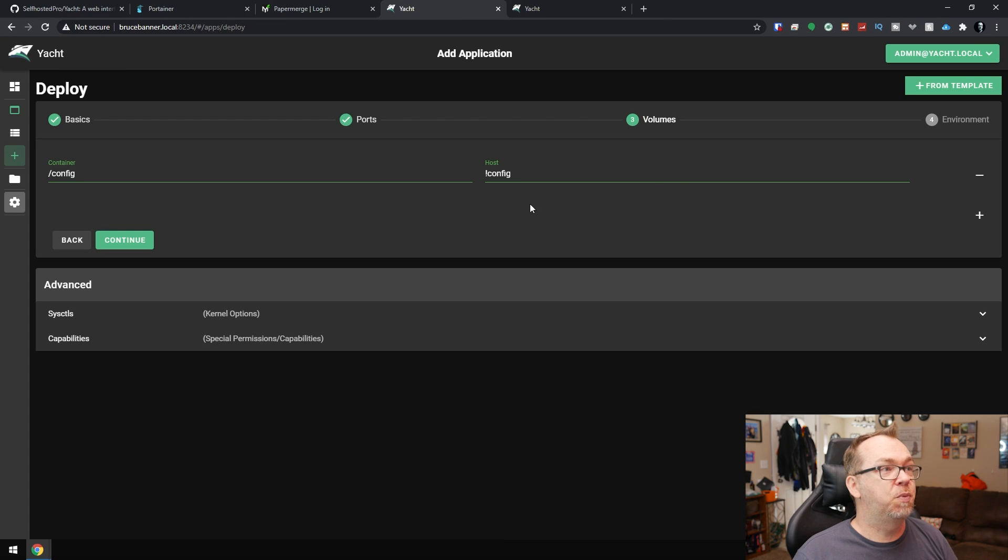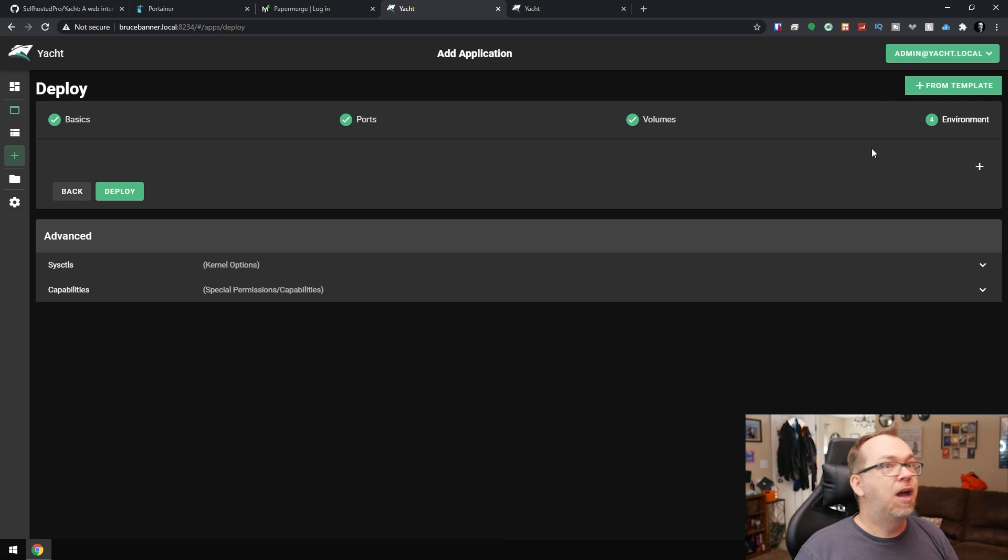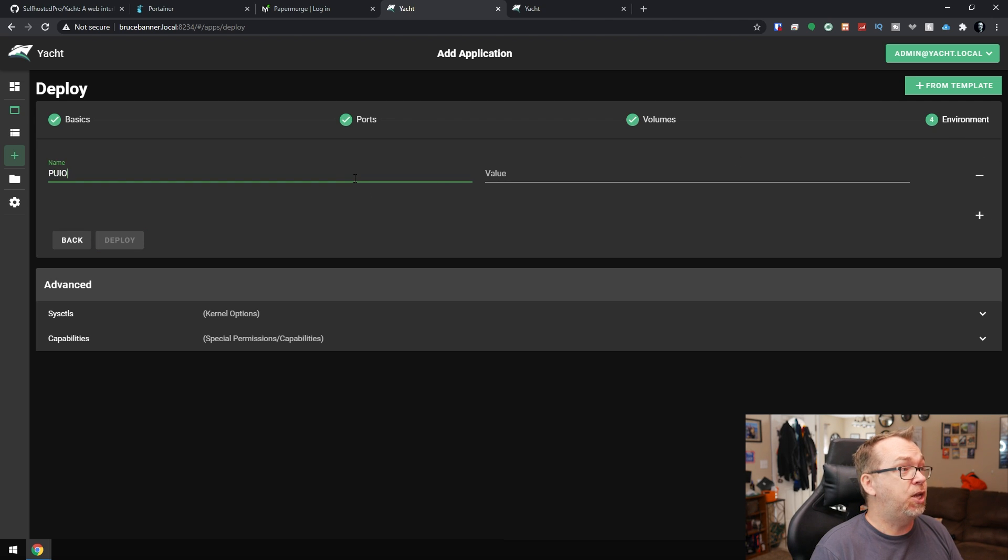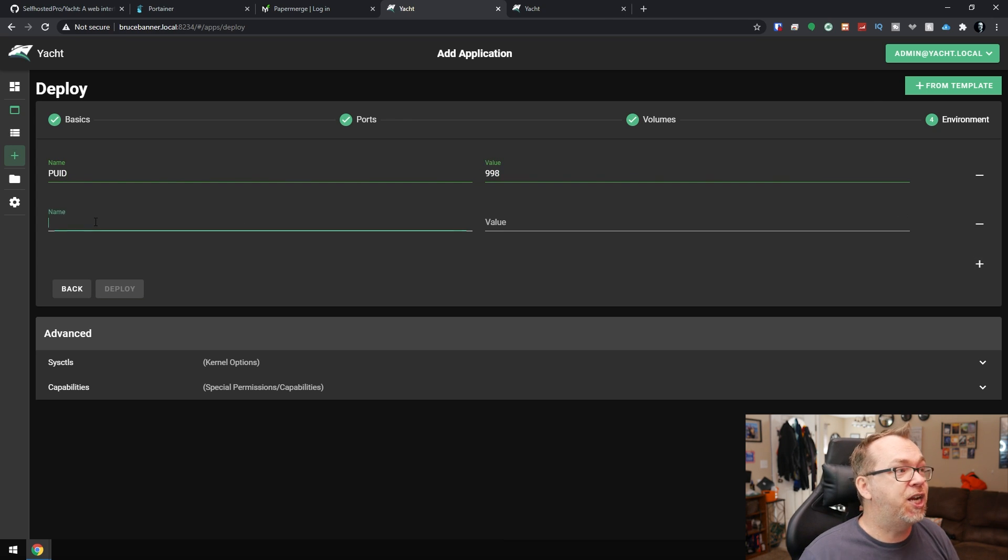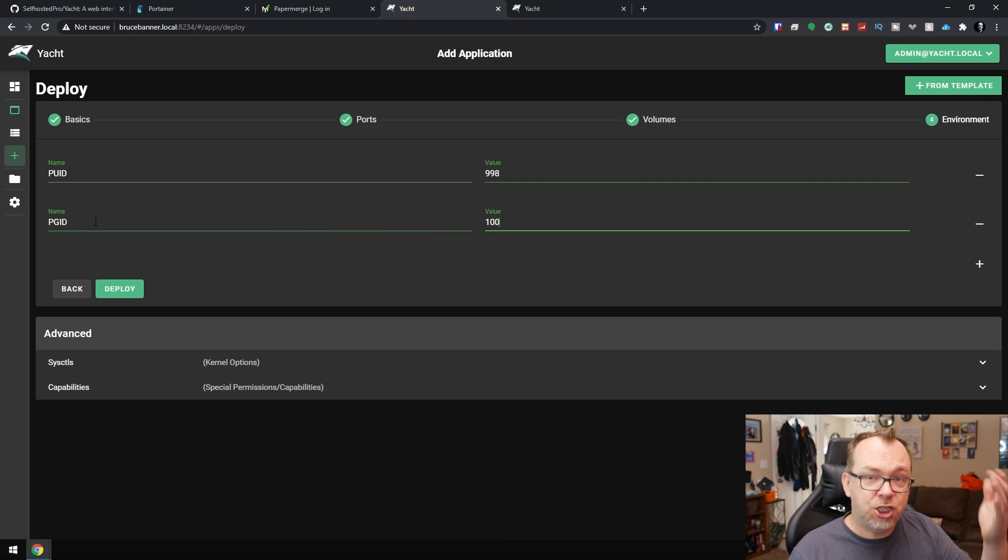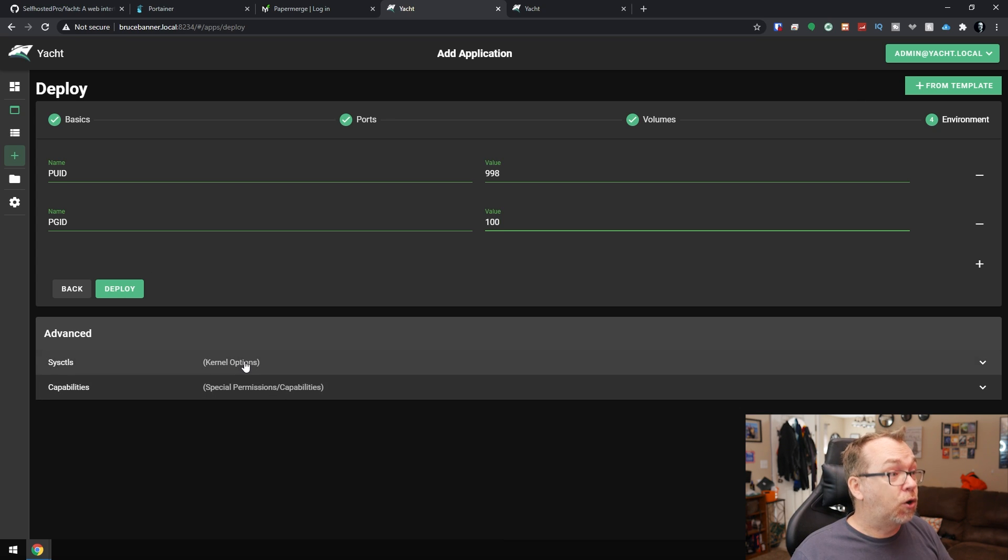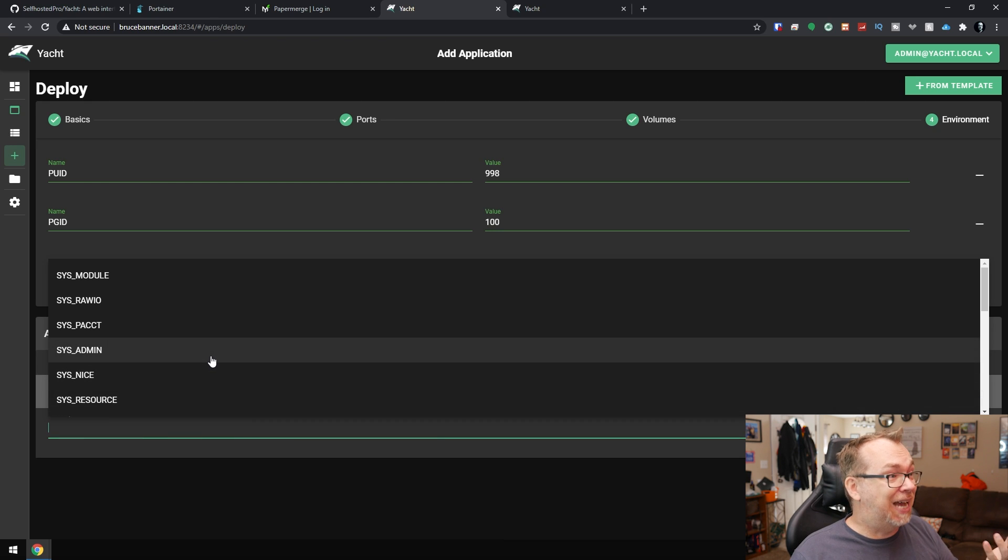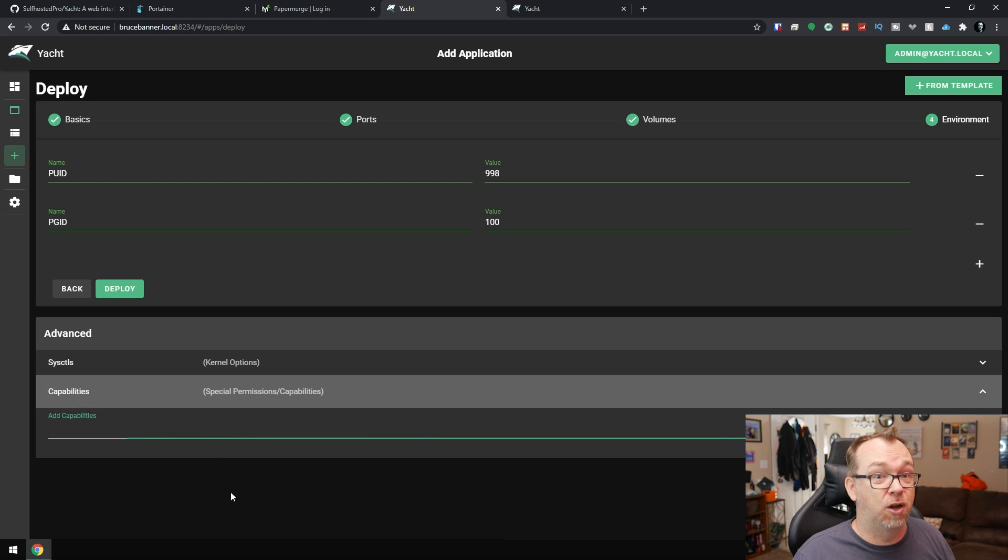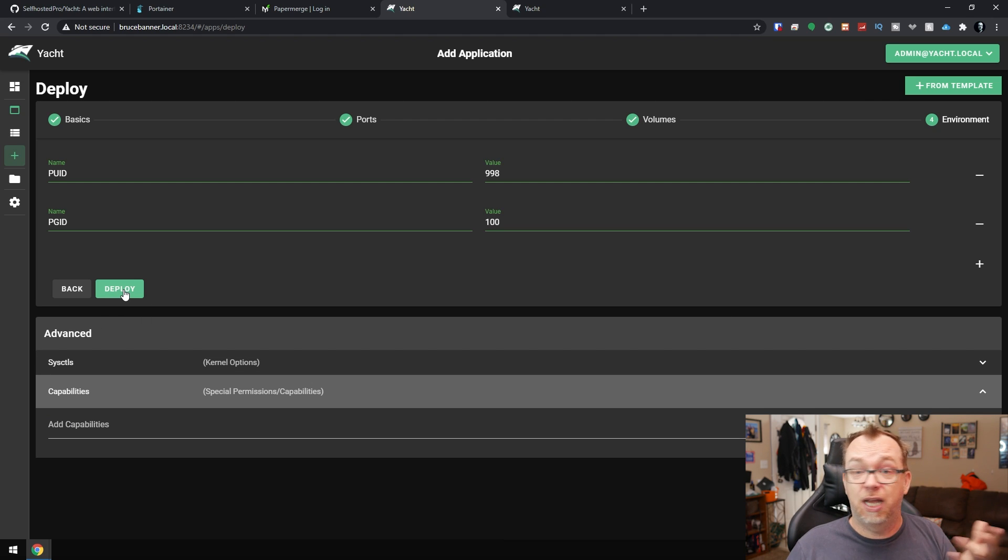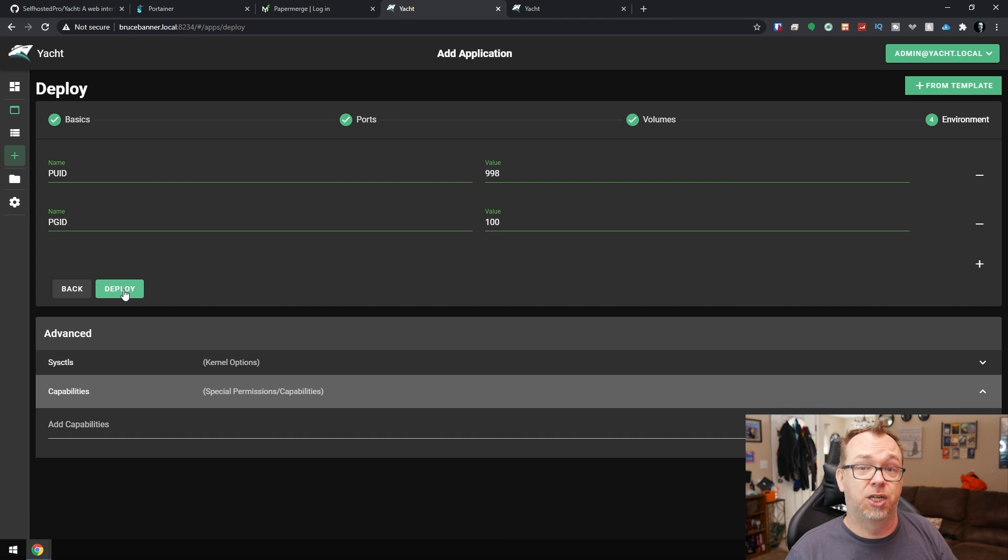So what we'll do is we'll come back over to here. We've got our config folder. That's all we're going to put in for right now. We'll go to continue. And we've got our environmental variables, where we might have, you know, PUID, 998 for me. And then we'll add another one would be like PGID, like so. And that would be 100 for me. And you just go in and you fill all of your environmental variables in here. And then once you're done with all of that, you can go down here and set your kernel options or your capabilities. You know, if you need SysAdmin or SysModule or whatever, you can add all of those. And once you're done, you just click deploy. Give it a few minutes to do its thing, just like you would in Portainer. And then you've deployed a new container or application on your system using Yacht.